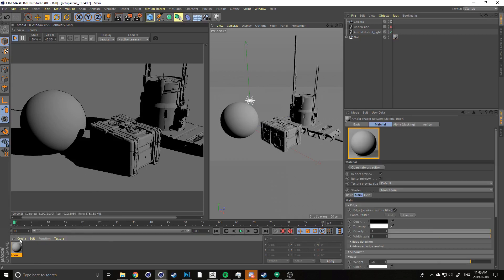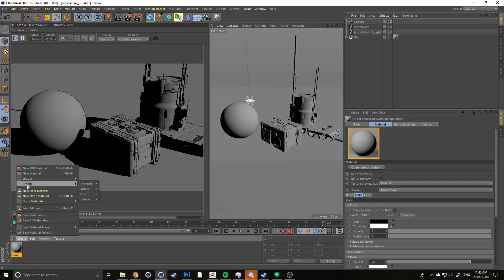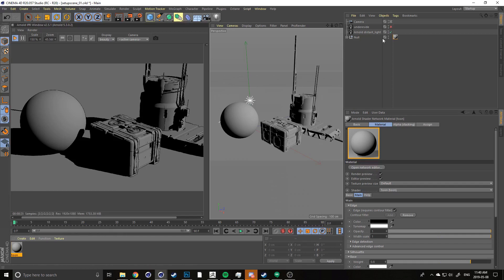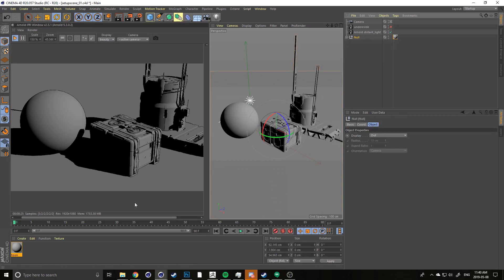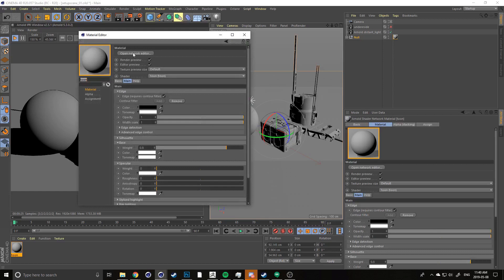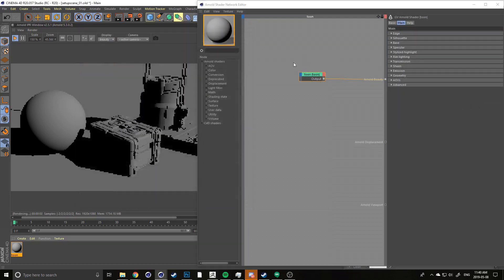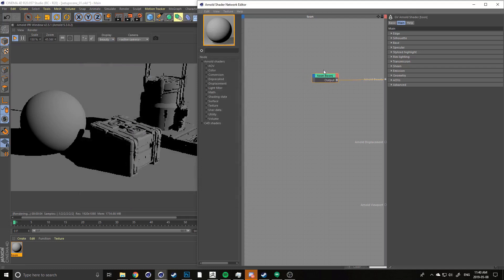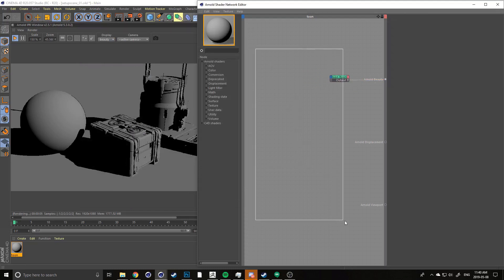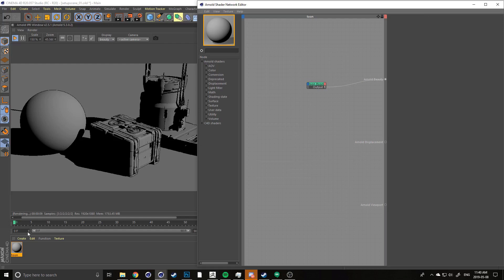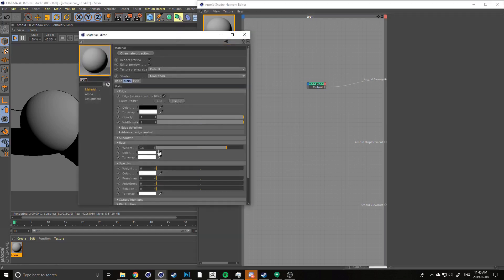Right now I have a toon shader assigned. To create one, go into the Arnold materials, go into surface, and create a toon shader. Double-click it and open the network editor — this brings up the graphing area where you can start to build up your shaders. The default Cinema 4D area is a little bit difficult to use.